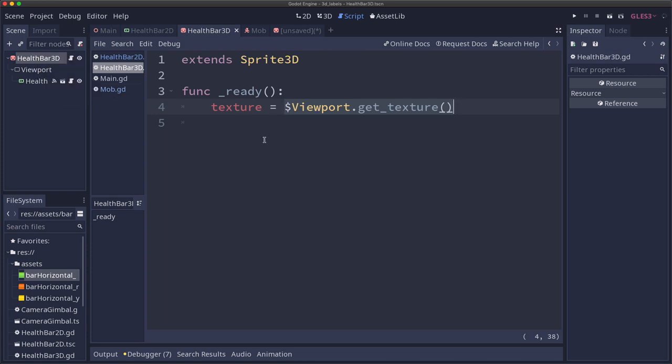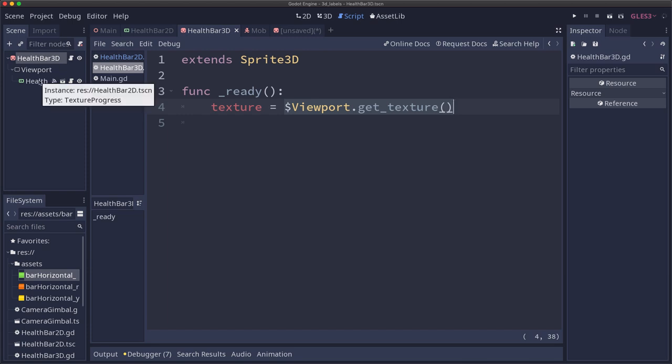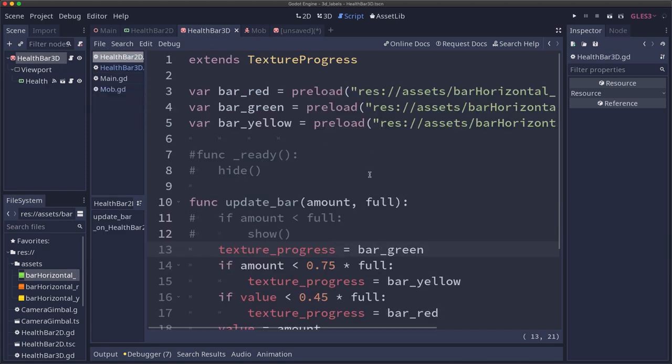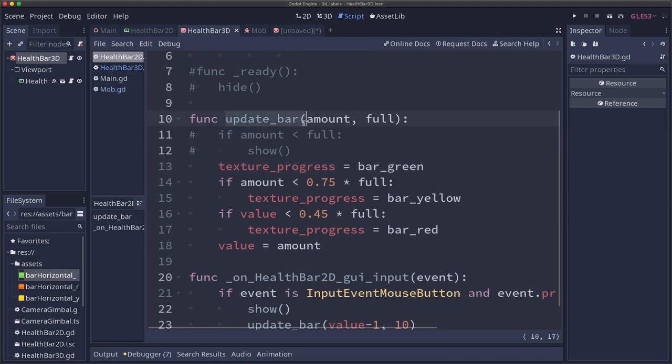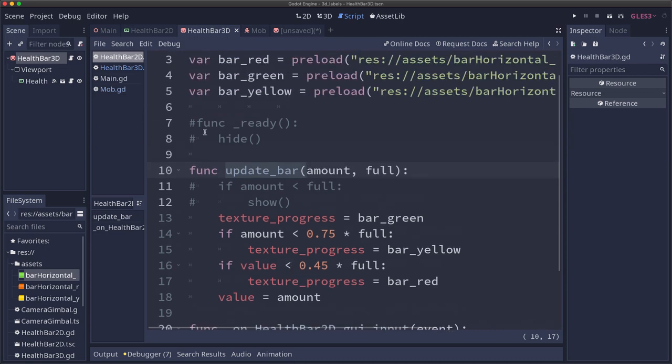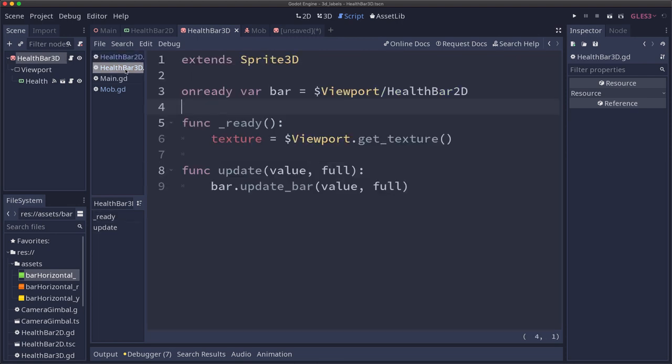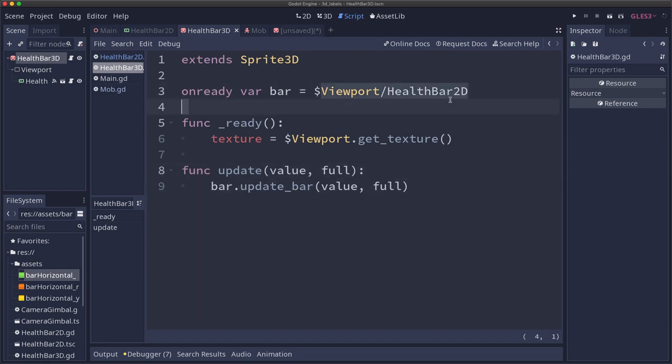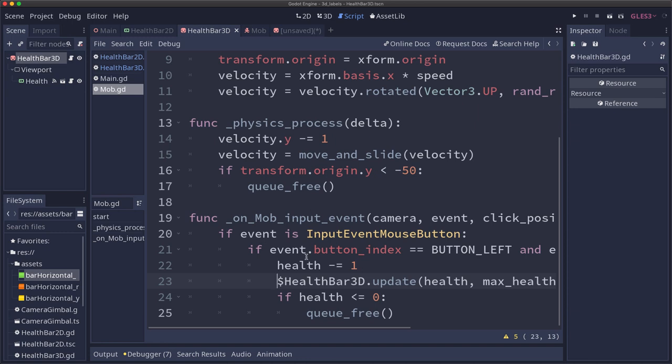So now we need to connect this up so that clicking on the mob updates and tells this health bar to update. So we're also going to add a little bit of code to pass that update notification down to the 2D health bar. And the 2D health bar has an update bar function where you just send it the amount and the max, and it will fill in the health bar appropriately. And so on our health bar 3D, we're going to do the same thing. We're going to give it an update call so that our mob can say, hey, 3D health bar, update yourself. And it will pass that through to the health bar 2D and its update method. All that remains after that is on the mob to tell it when it takes damage, tell that 3D health bar to update.